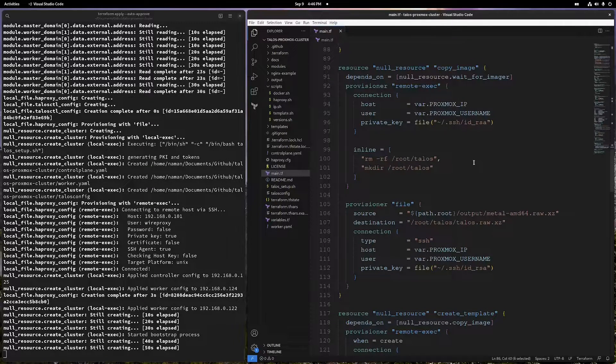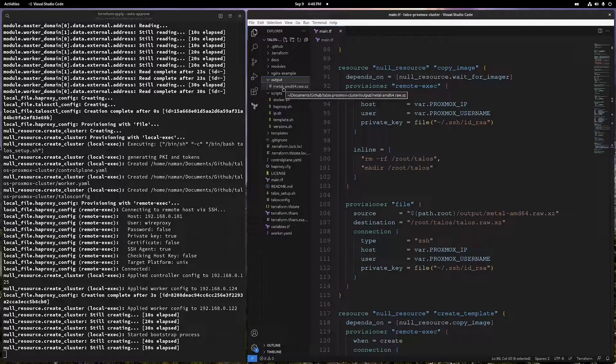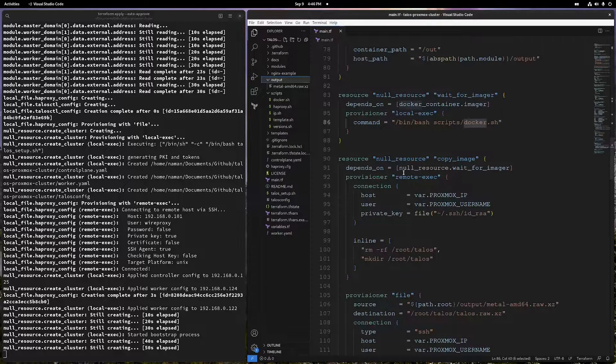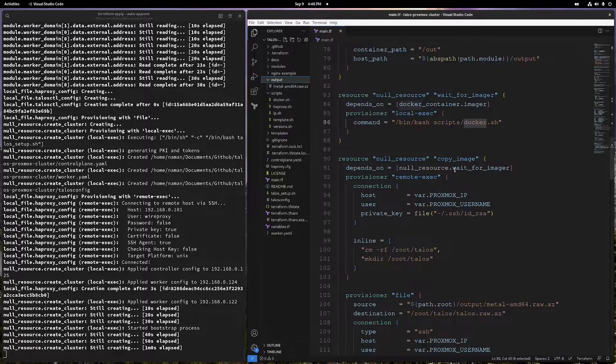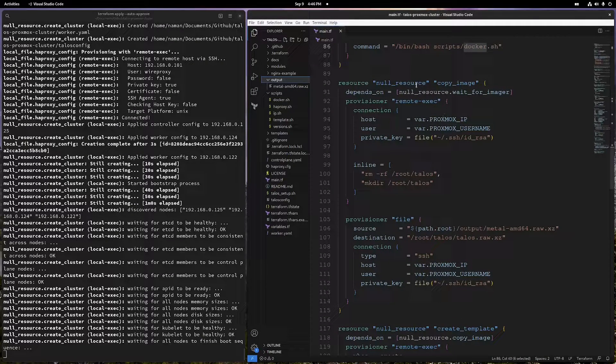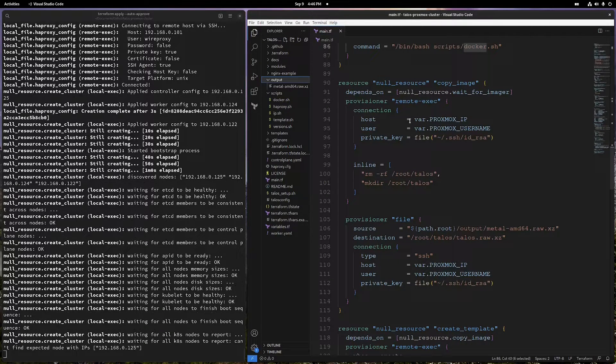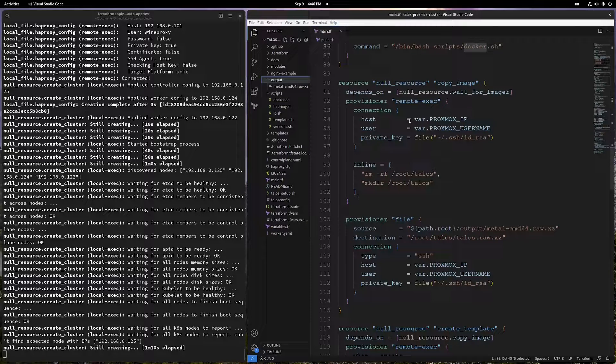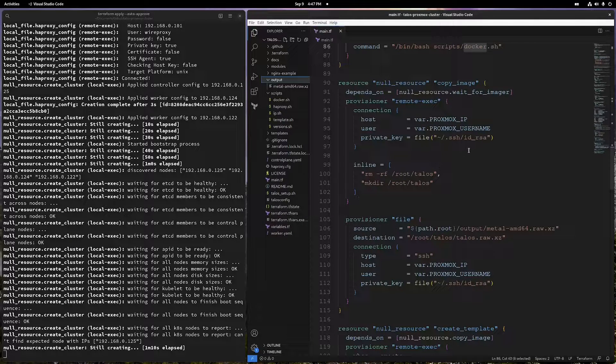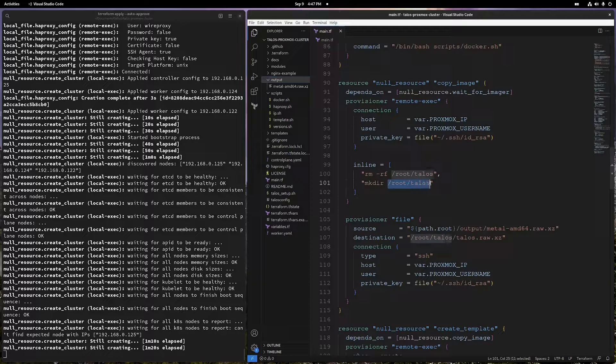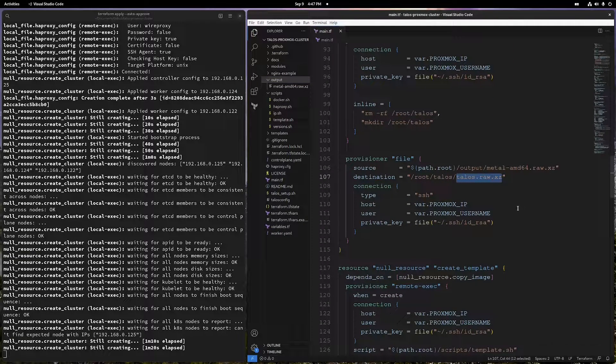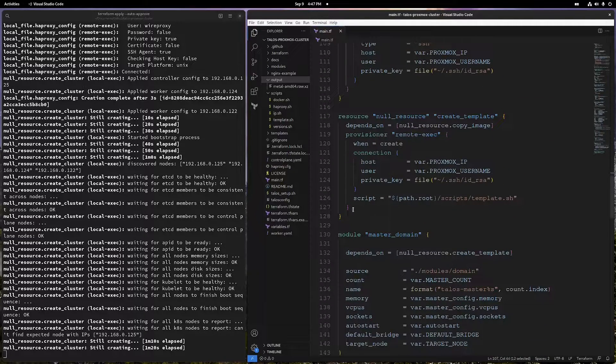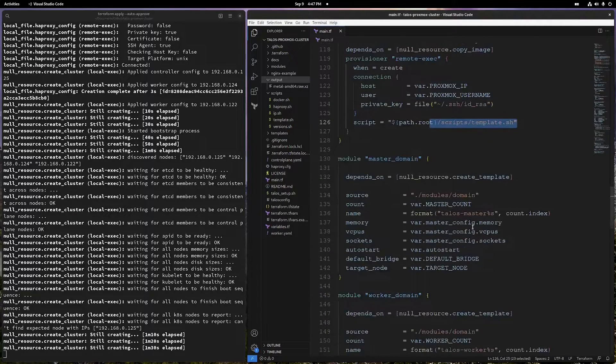If you see, this is the folder where we are outputting the final raw image. Once this file gets copied over to your VM that you have specified in your Terraform TFvars file, it will copy to the root directory in this folder and then rename it to talos.raw.xz. Once it's there, then it will run this shell script to create a template out of it.